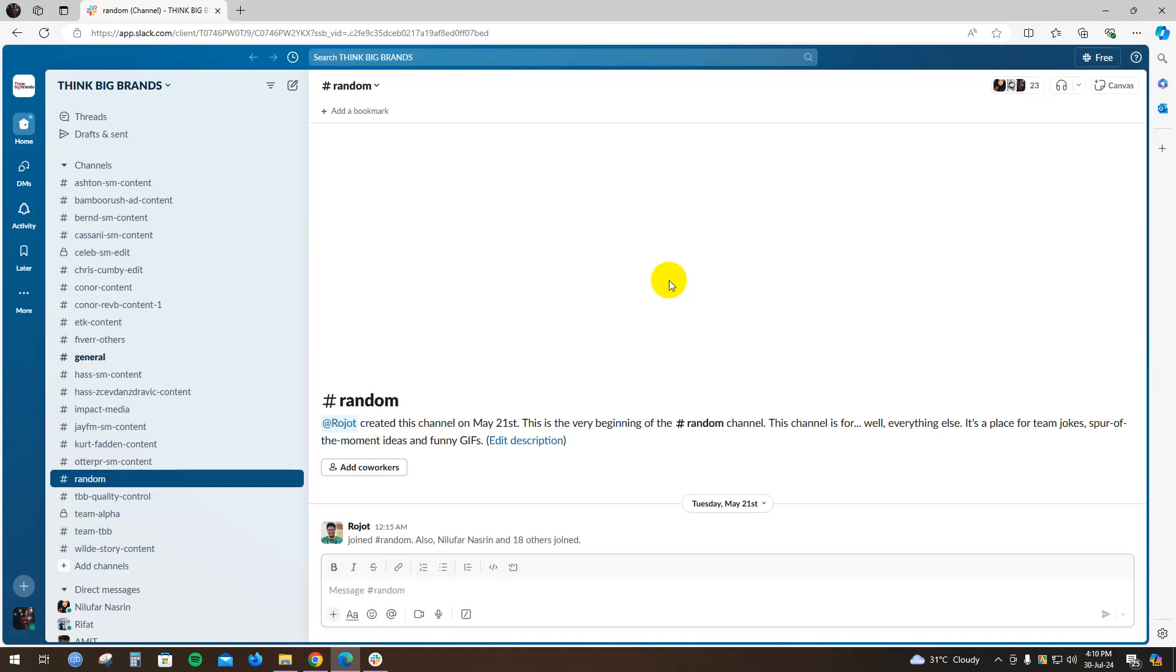Hello everyone, welcome to another brand new video. Today I'm going to show you how to leave a Slack workspace. First of all, open up your Slack application.